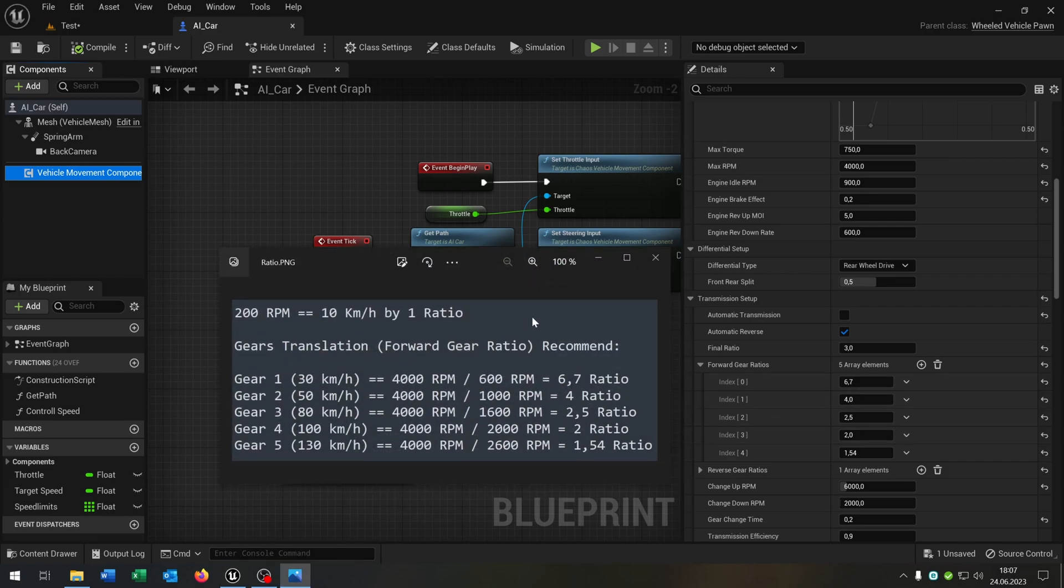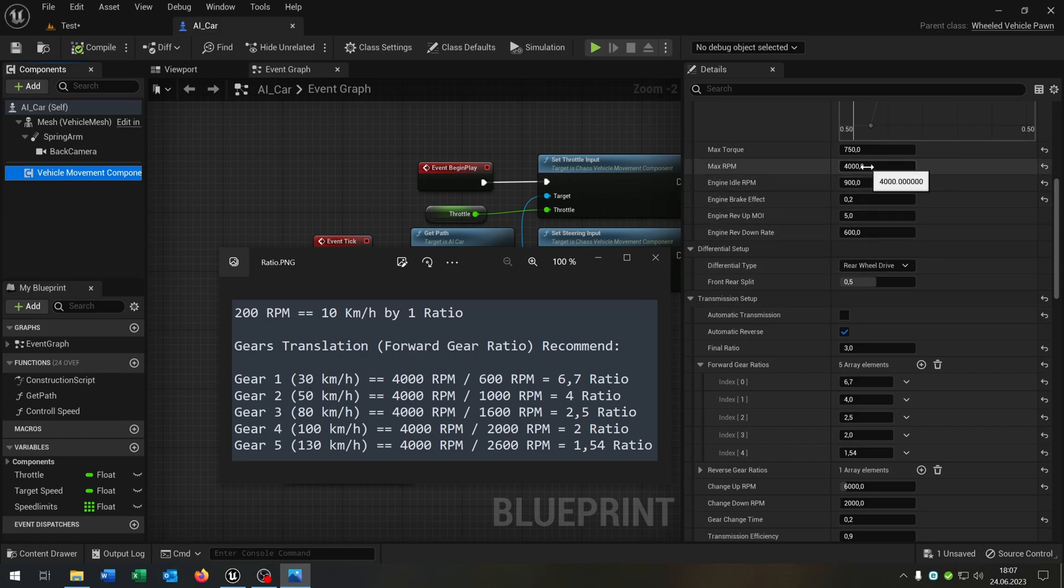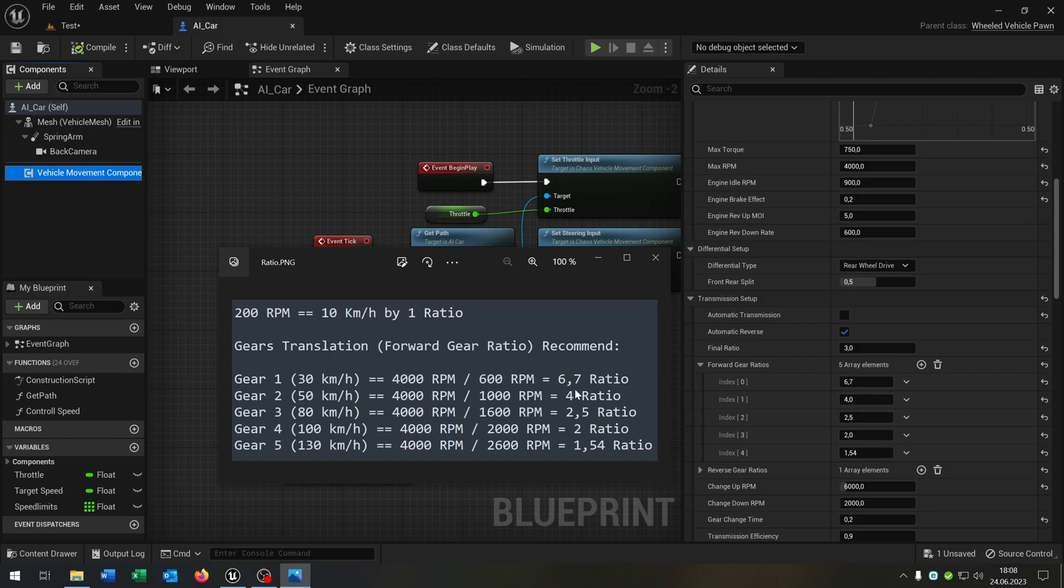As you can see, 200 RPM equals 10 km per hour by 1 to 1 ratio. So for example, if you want 30 kilometers per hour, you defeat the 4000 max RPM to 600 RPM. So 30 kilometers per hour and you get a ratio of 6.7. As you can see, you can just calculate the matching ratio to the matching km per hour that you want.